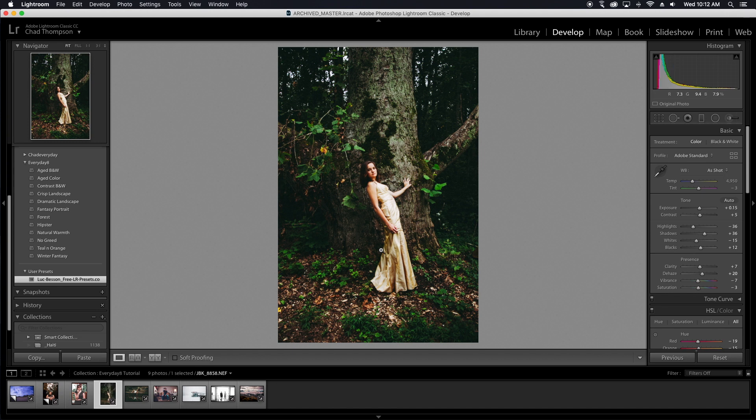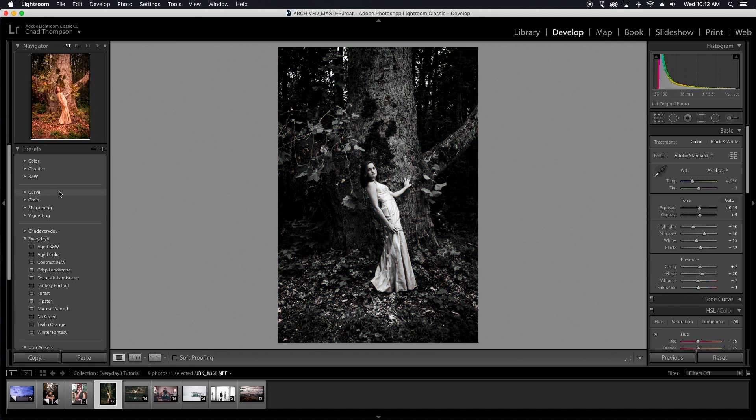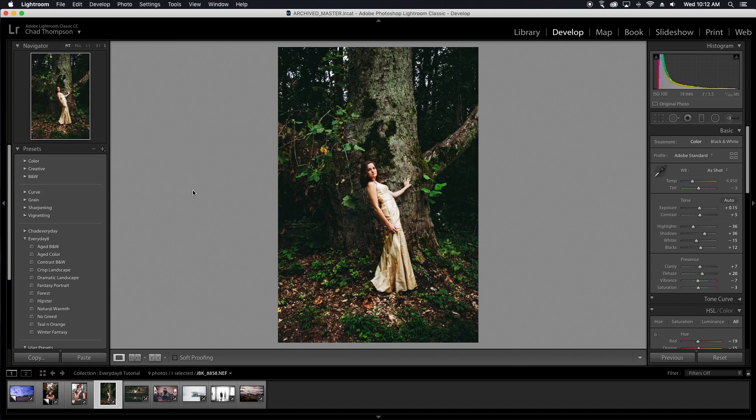So there you go, guys. There's two simple, quick and easy ways to install both the LR template file presets, kind of the older method, as well as the XMP files, which is kind of the newer method that Lightroom is going to. And when you export your own presets, it'll do that as well.